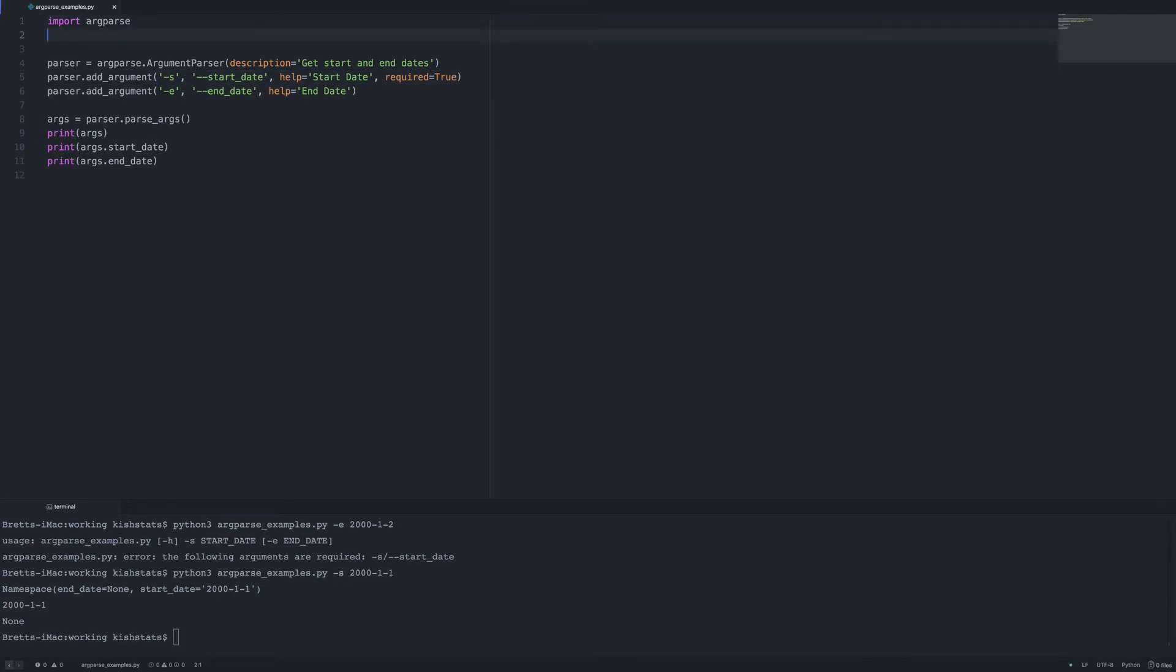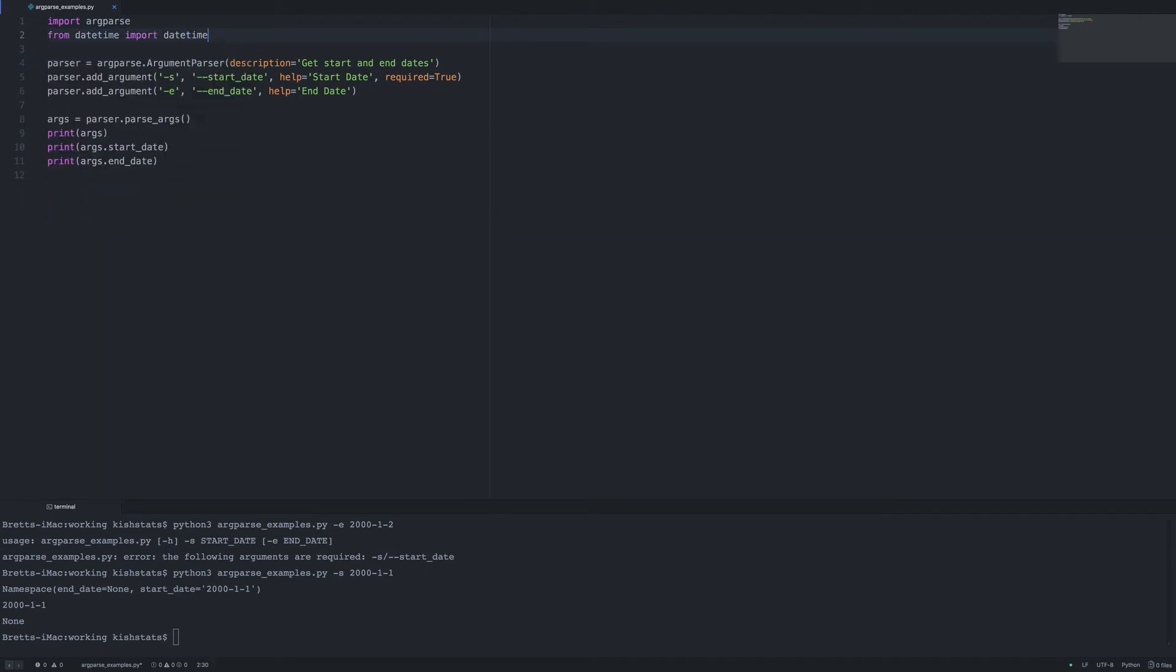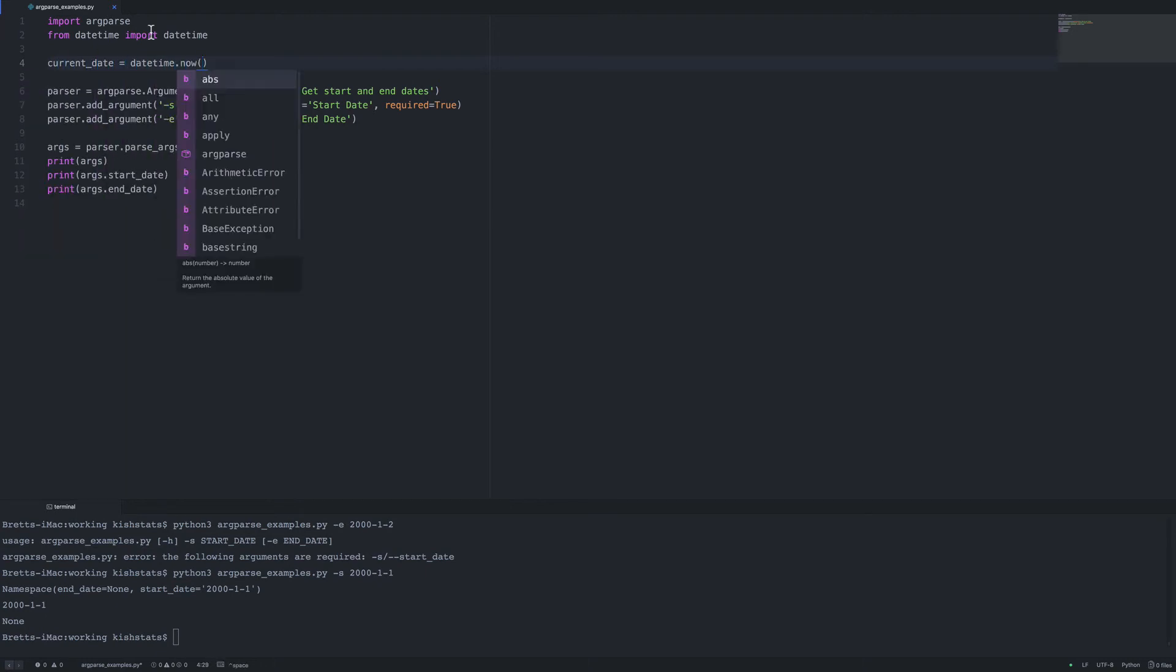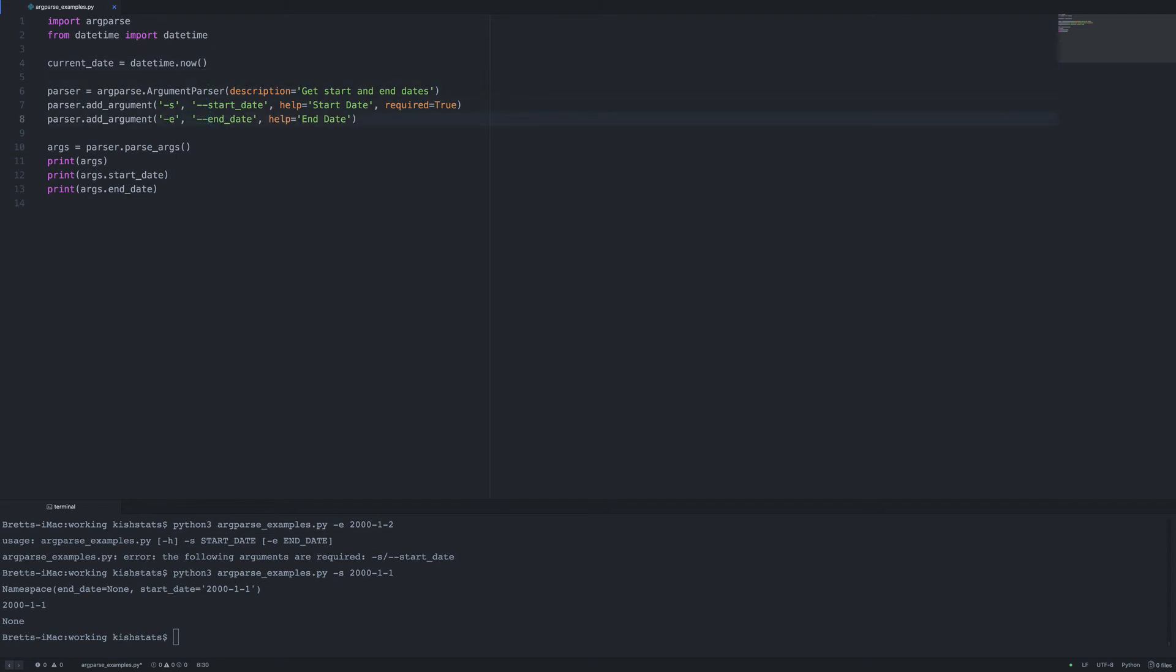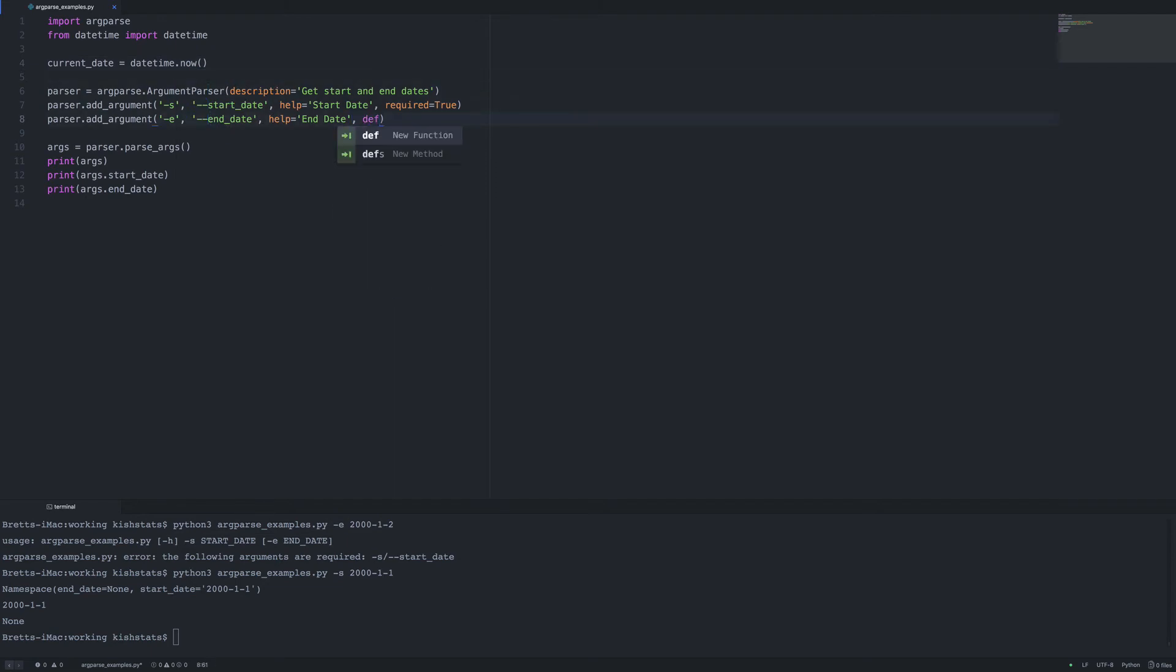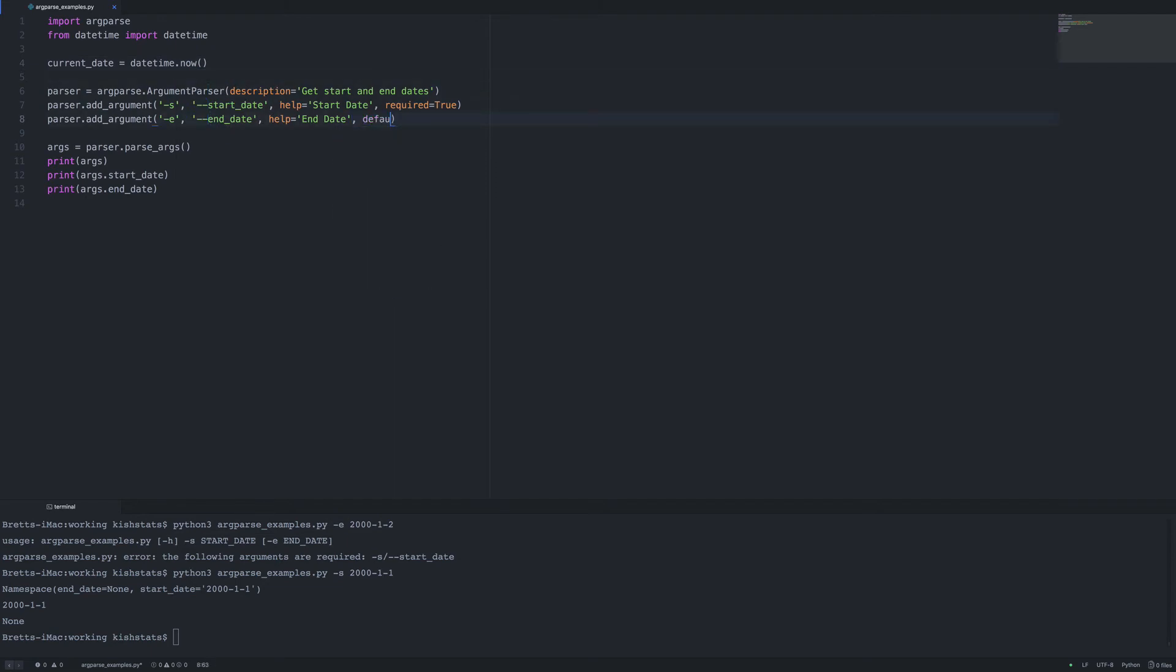So we're going to go ahead and import datetime, and I'm going to set a variable called current_date and we're going to set that to the current date right now. And then we can just add a default parameter here.